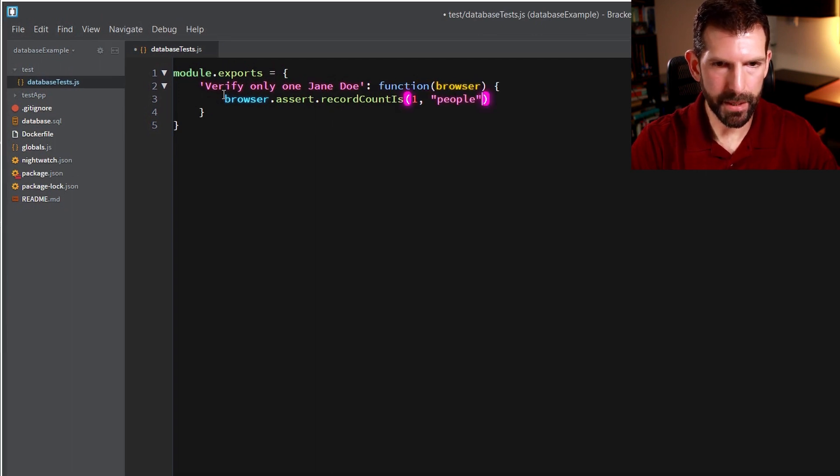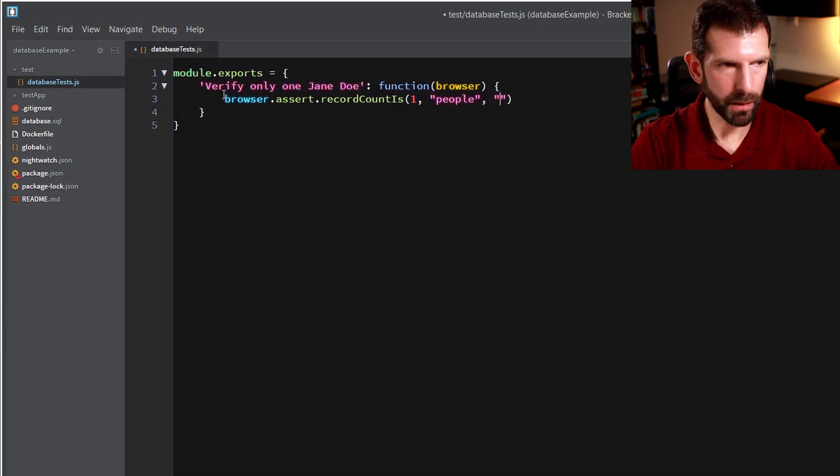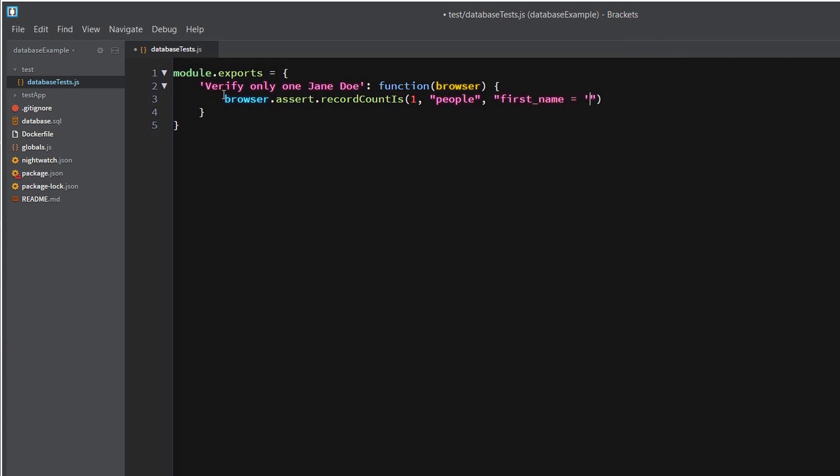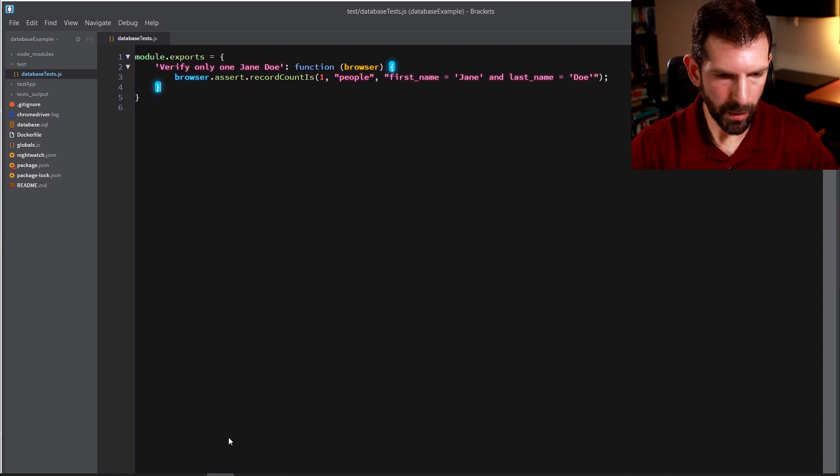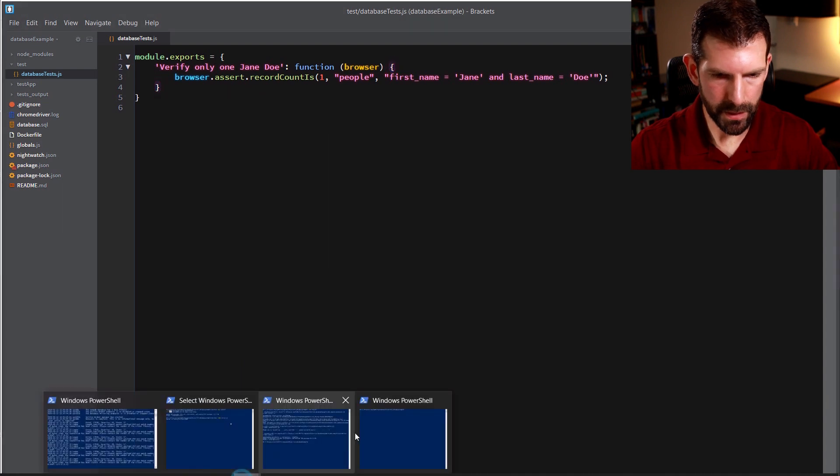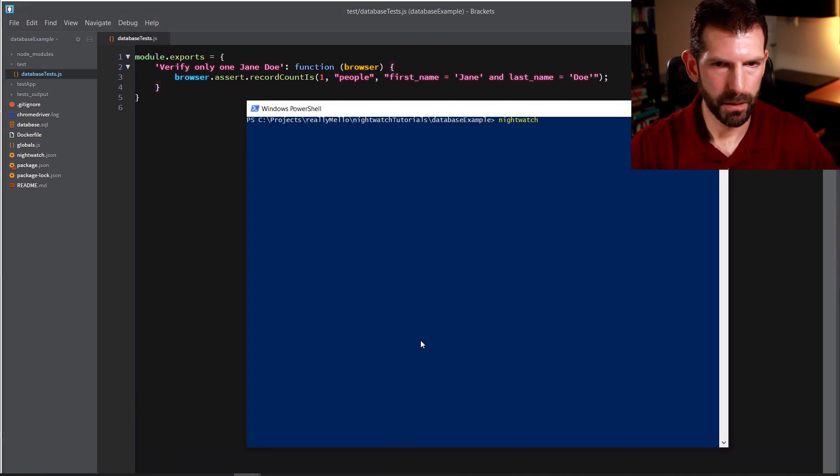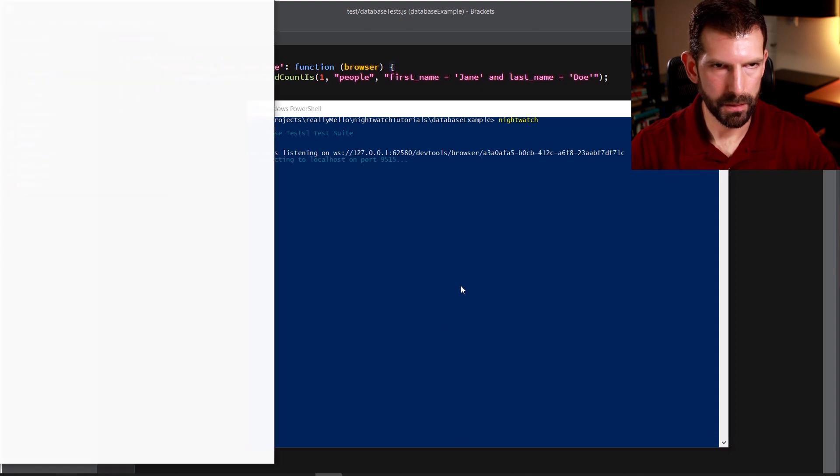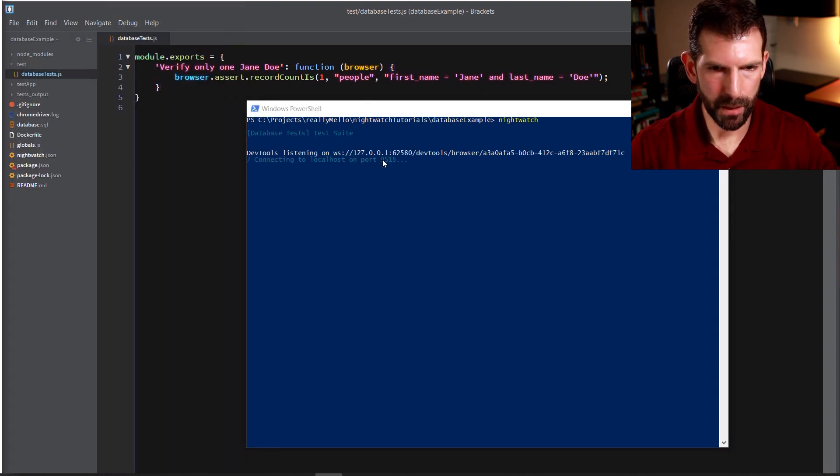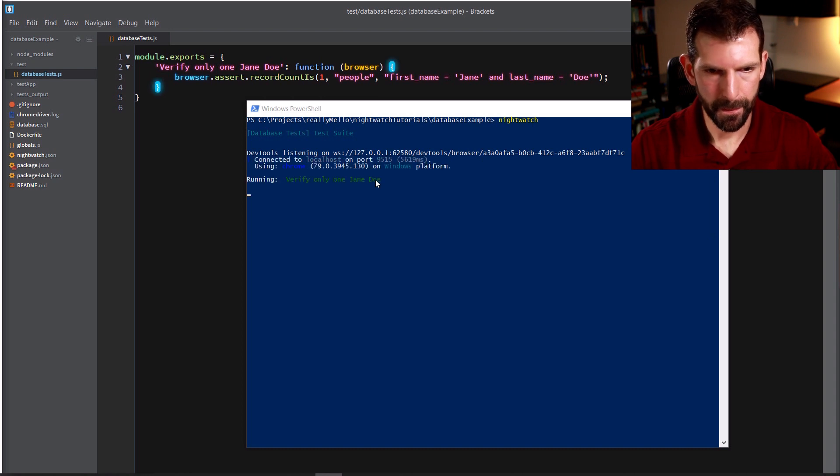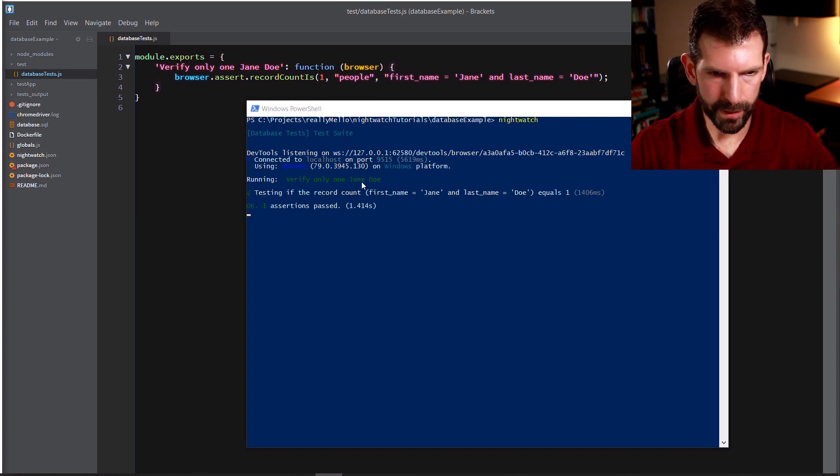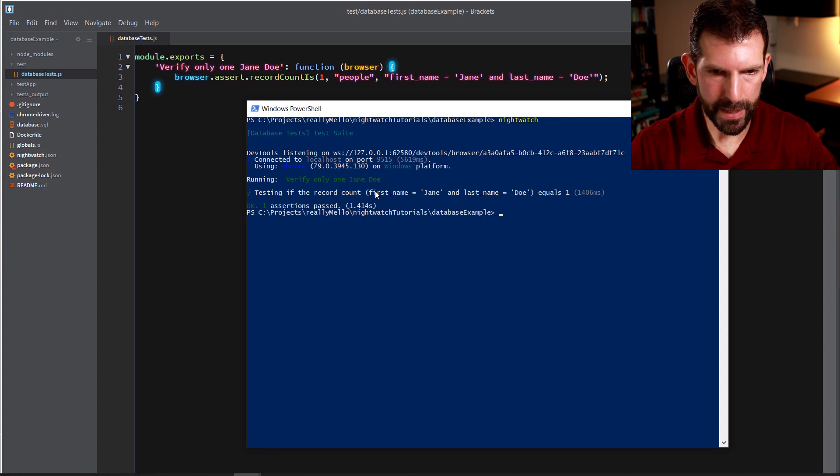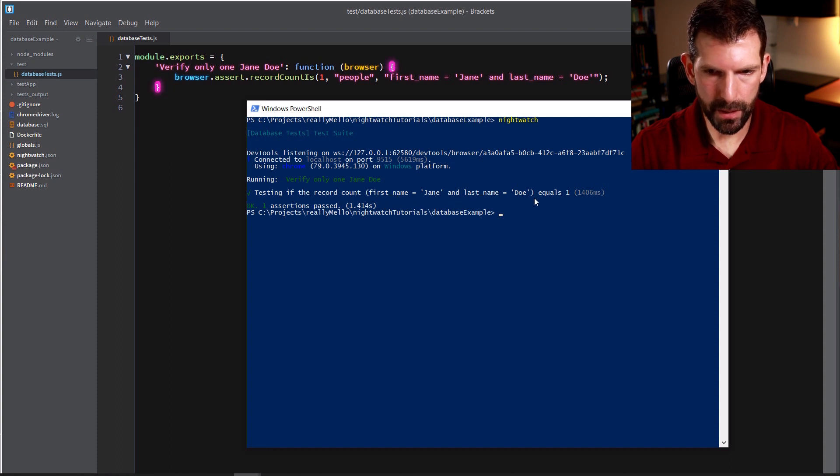And that is in the people database. And then we need to give it our where clause. So we're going to say first name equals Jane and last name equals Doe. So now all we need to do to run this is open up our command prompt and type in Nightwatch. It's going to go ahead and launch that browser object and you can see it connecting now. Verify only one Jane Doe and the test passed. A nice output here shows your where clause and that it should equal one.